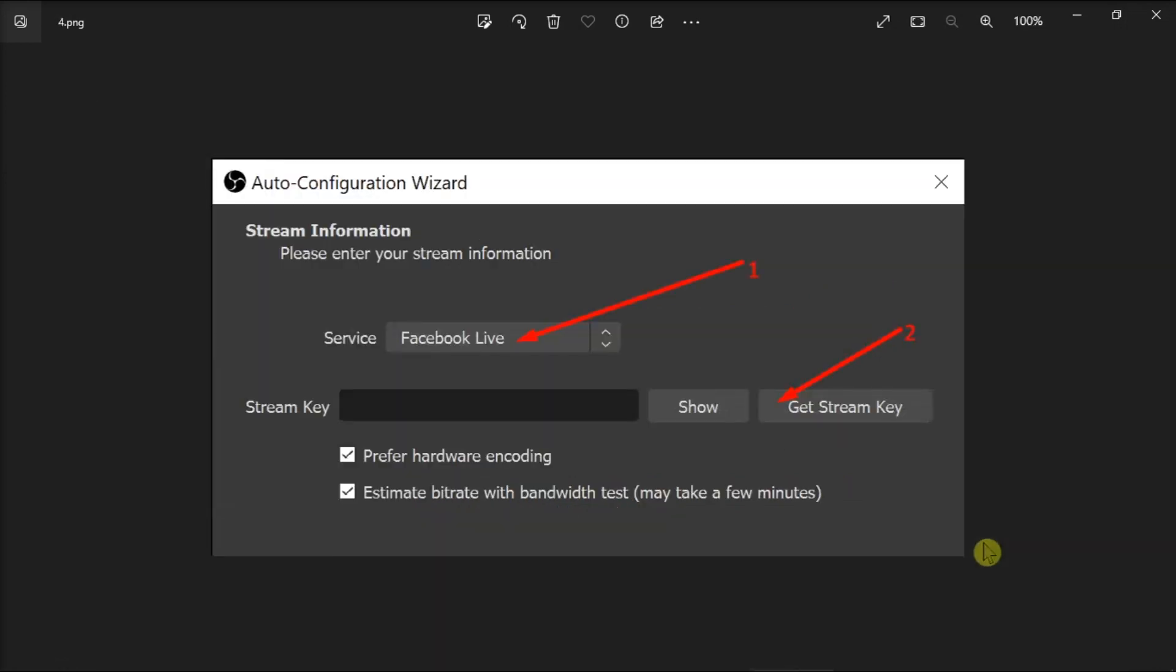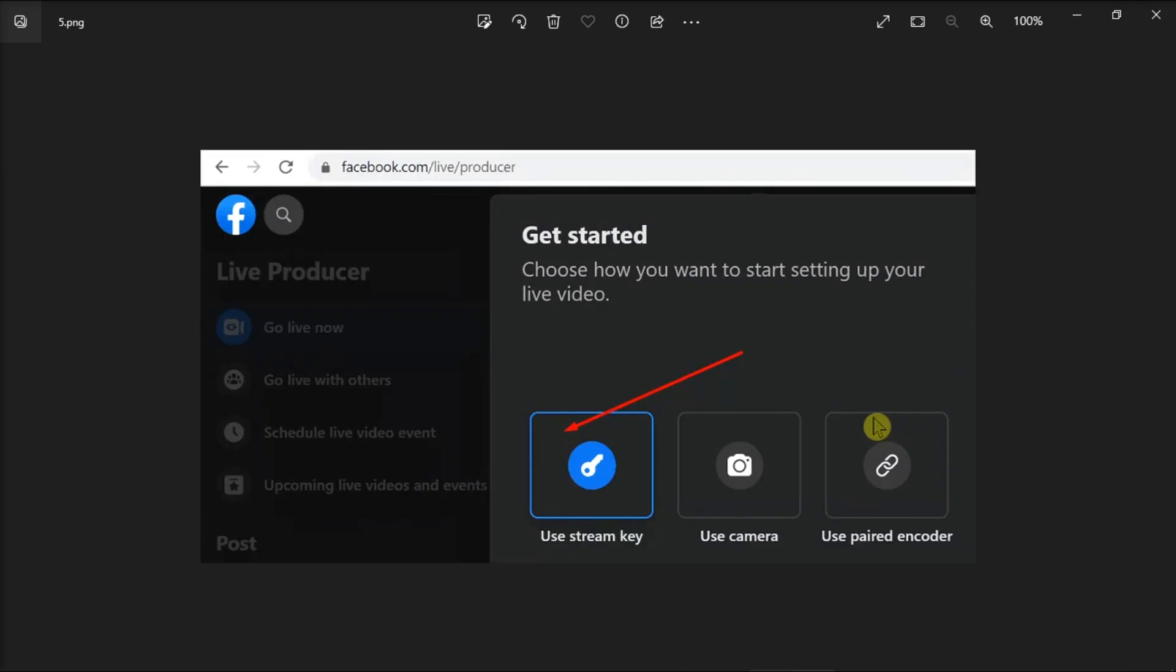Once you're done doing that, select the service you want to stream out to, and in our case, this is Facebook Live. Then just click on the Get Stream Key button to generate the stream key. A new tab will open, taking you to Facebook Live Producer to manage your stream.